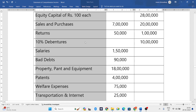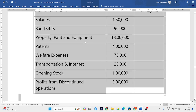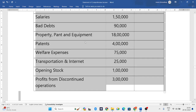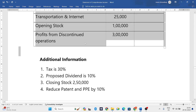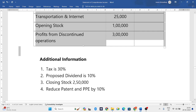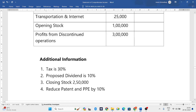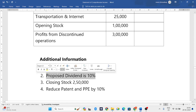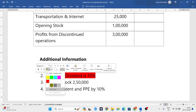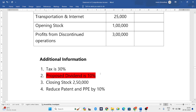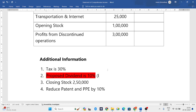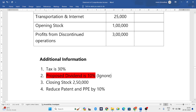We also have transportation, internet, opening stock, and profit from discontinued operations. Apart from this we have certain additional information: tax is 30 percent, proposed dividend is 10 percent. This proposed dividend is an appropriation — just ignore it, don't consider that.